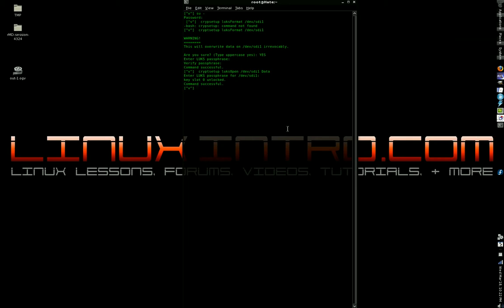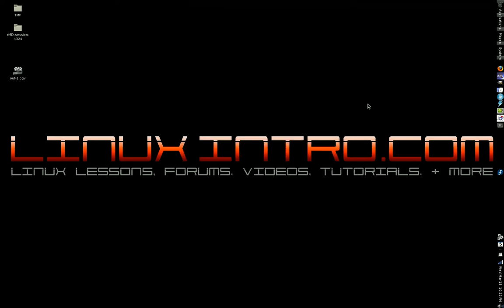So I'm going to go ahead and close this. Remember, we don't need the device name path. Just: Lux close, uppercase C, and then the device alias we gave it — in this case, data. Now it's closed. Or we could have mounted it instead using the mount command. Alright, that's the proper way to do it. Thank you.